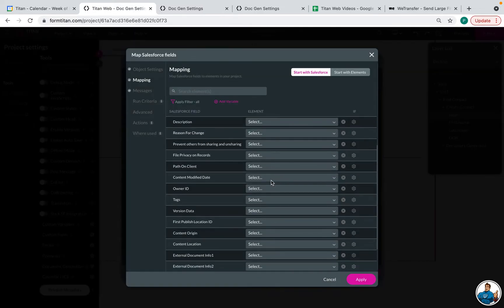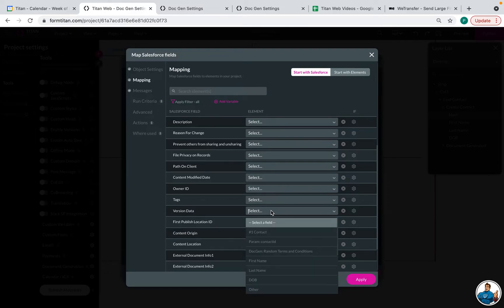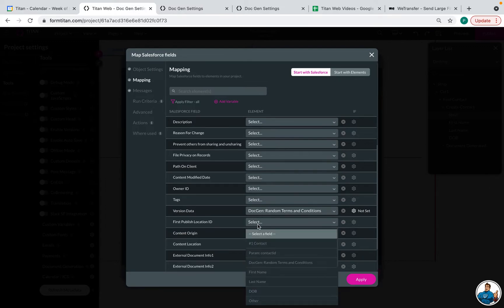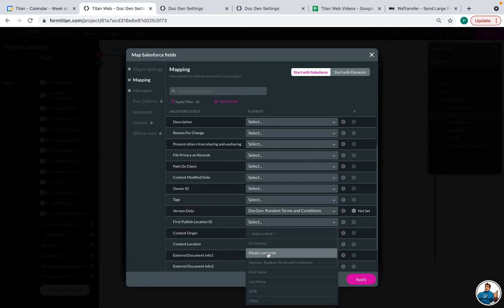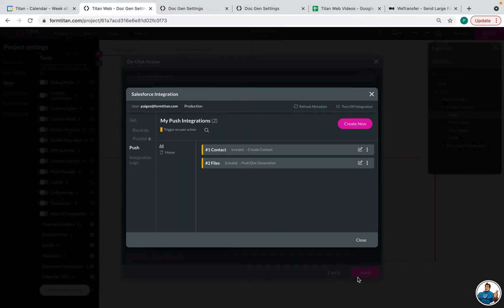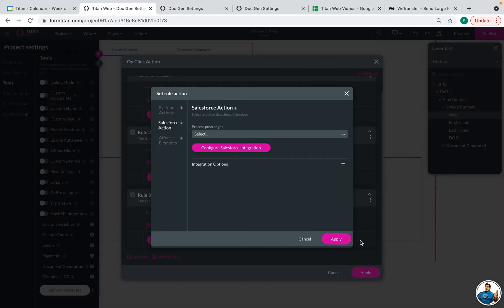And then the other two things that we need to map: version data. This is the document. So you can find it right here, doc gen. And then there's our template. And then the first published location will be where you want this to be stored. And I want it to be stored on a contact record so I can send it to that parameter contact ID. And I'll click apply, close.